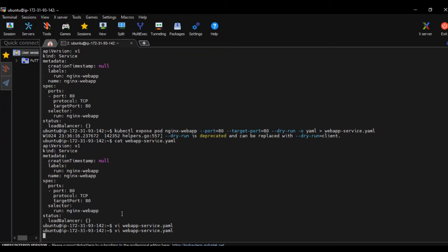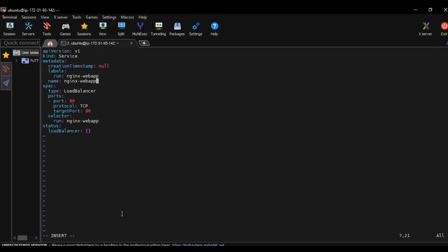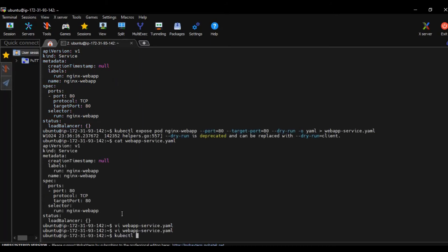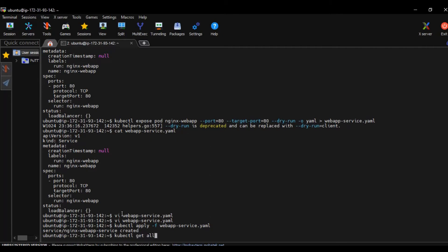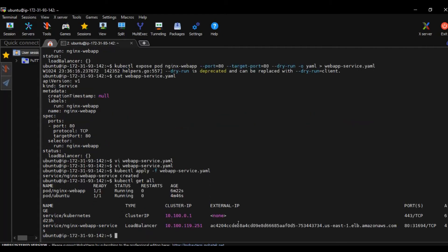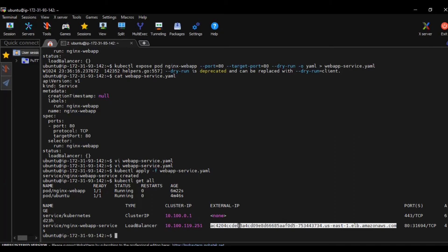I also want to change the service name — by default it takes the same name as the pod name. We change the name and then run kubectl apply -f web-app-services.yaml. Now kubectl get all — the load balancer is created and you can see a long DNS name. That means this Kubernetes load balancer service was able to create a load balancer in AWS. When you see this DNS name, that means you have done everything right and AWS has created an AWS load balancer.